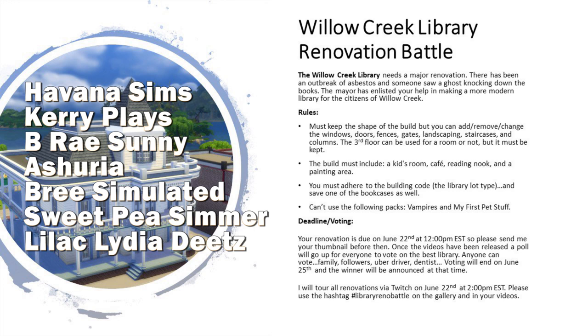There will be voting. I will leave a link to the poll down below. Voting will end on June 25th, at which time the winner will be announced. Havana is going to be touring all of the renovations on her Twitch channel later on today at 2pm Eastern. That's June 22nd if you happen to be watching this after the video released.